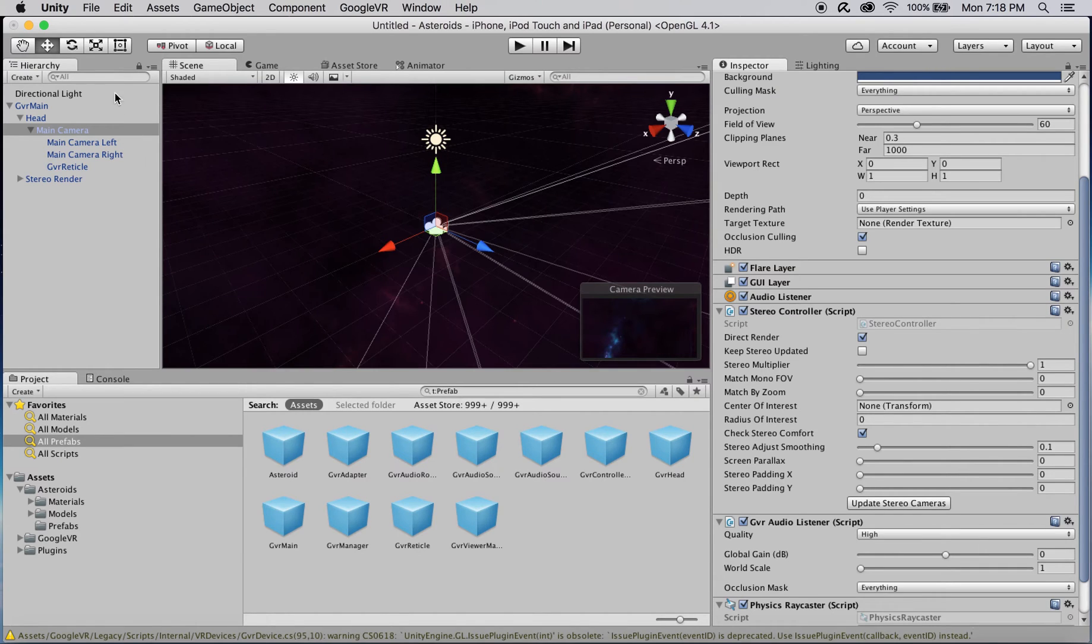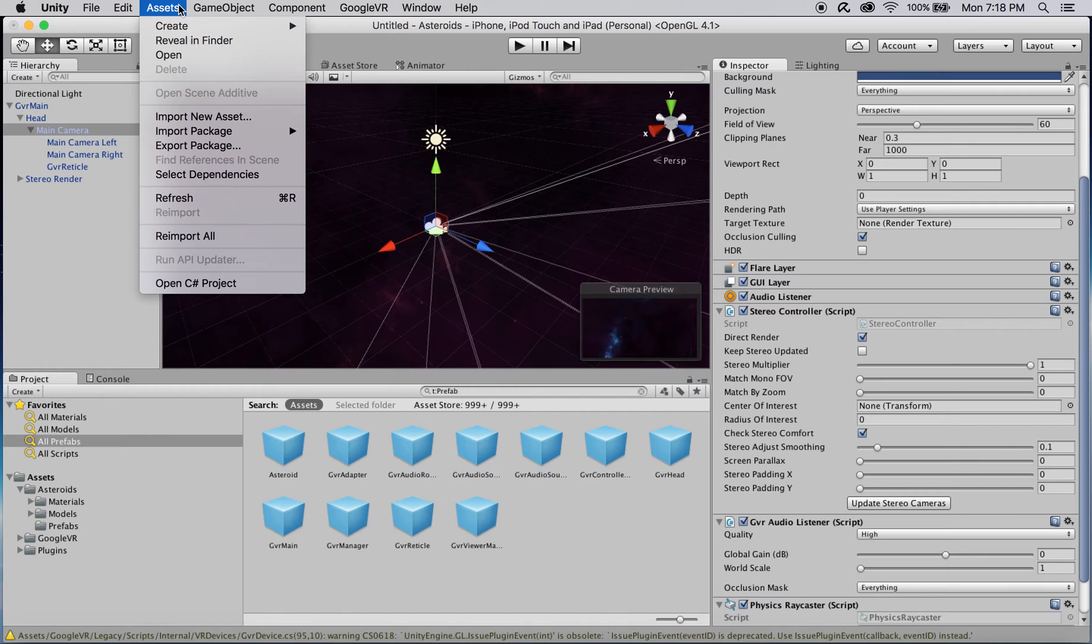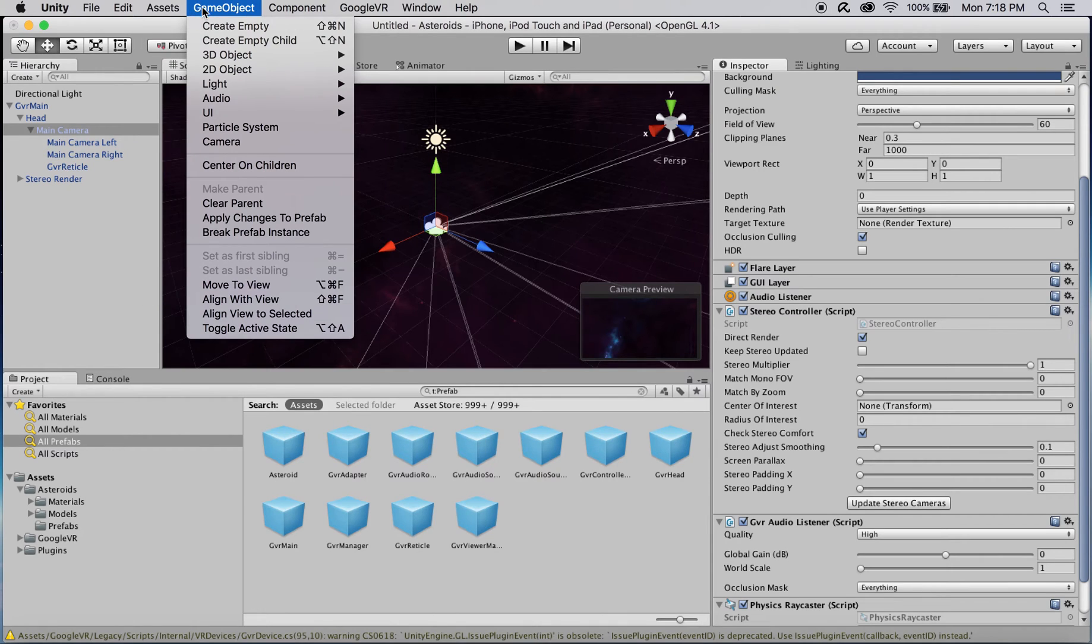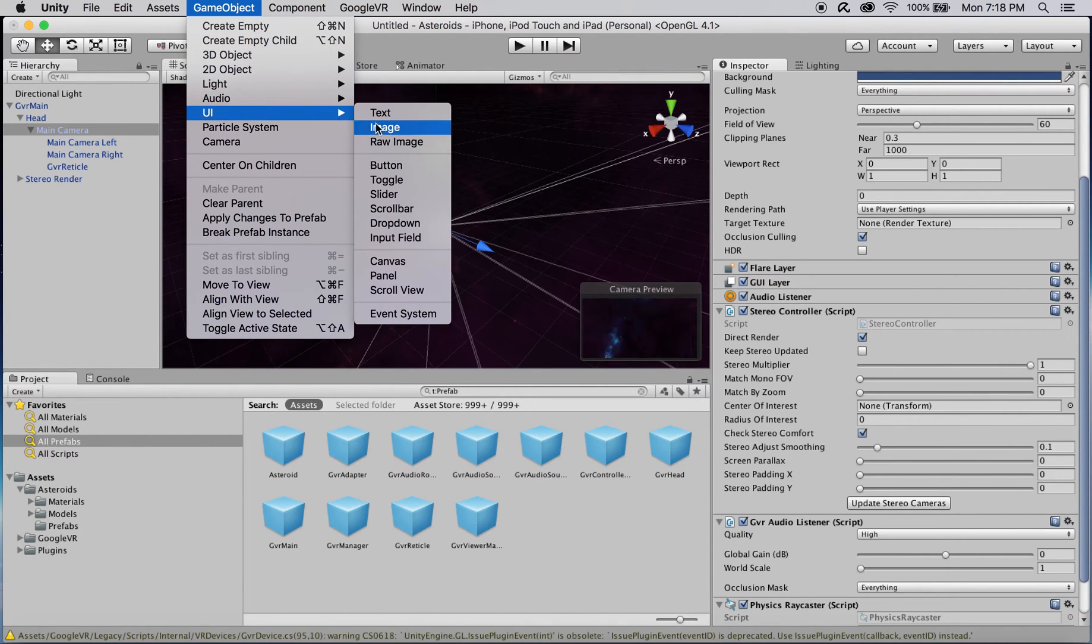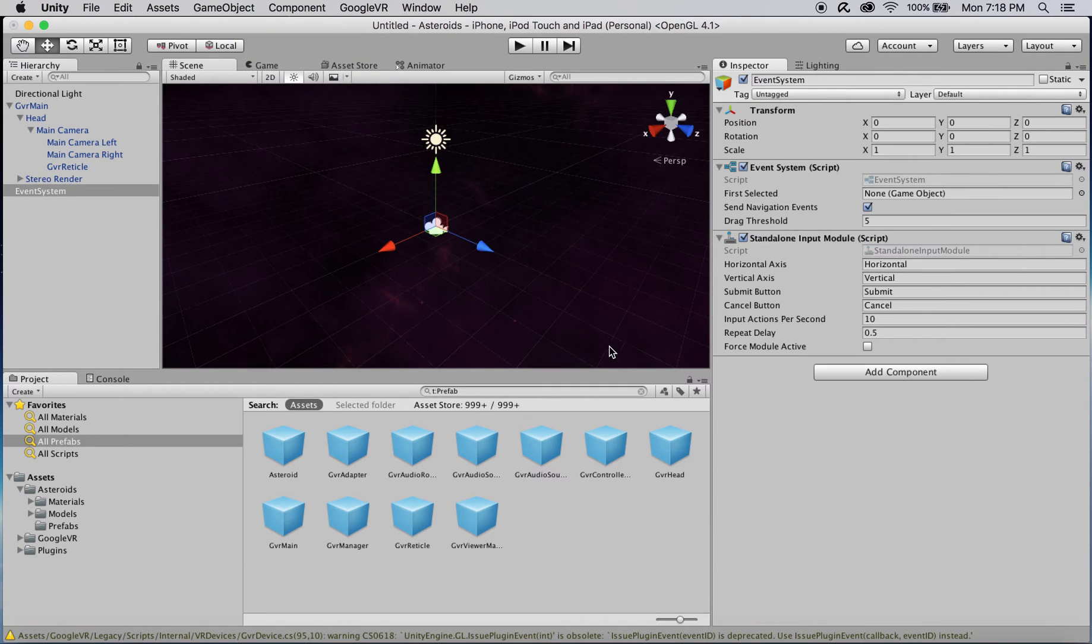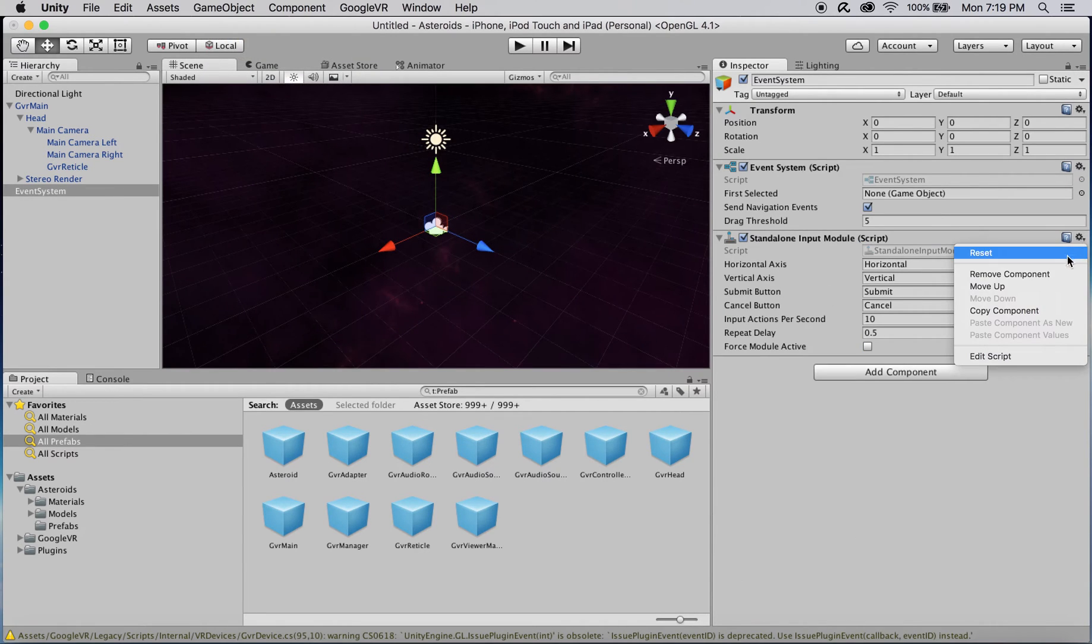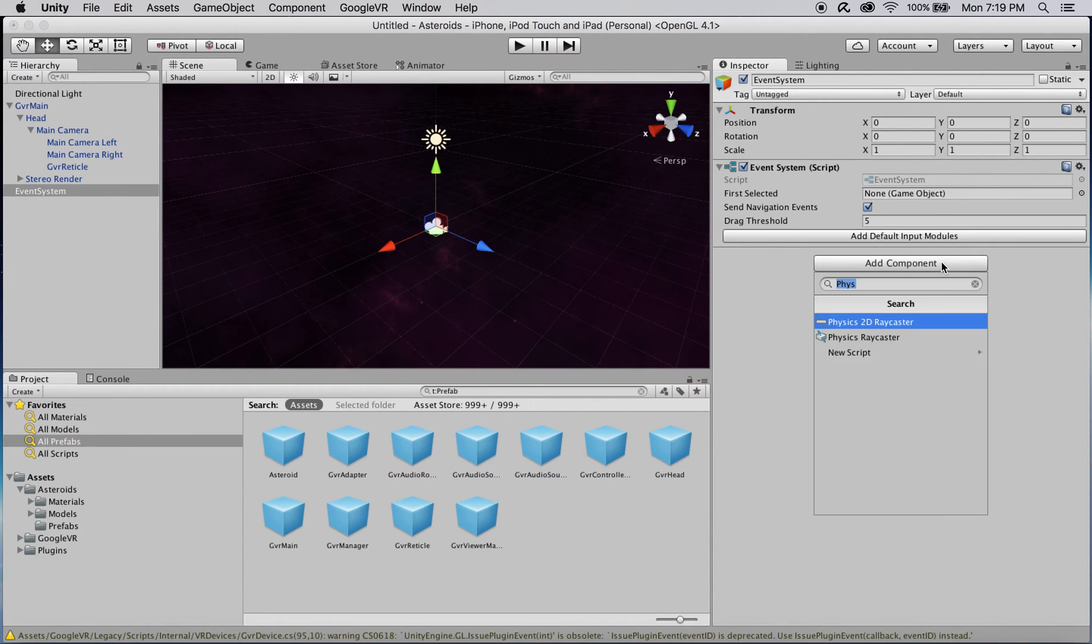We'll now create a new event system to process player's input. We want to remove the stand-alone module and add two new input modules for gaze and touch input.